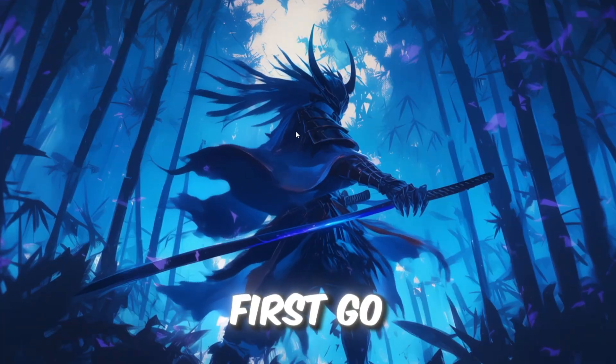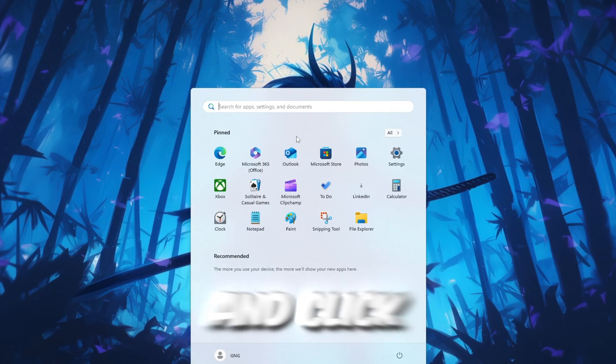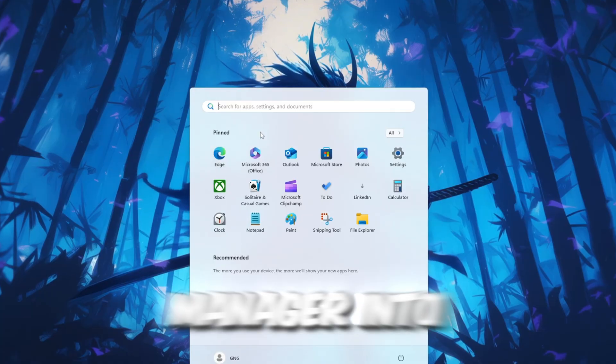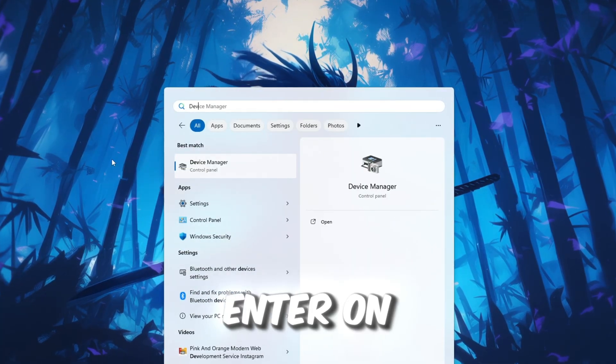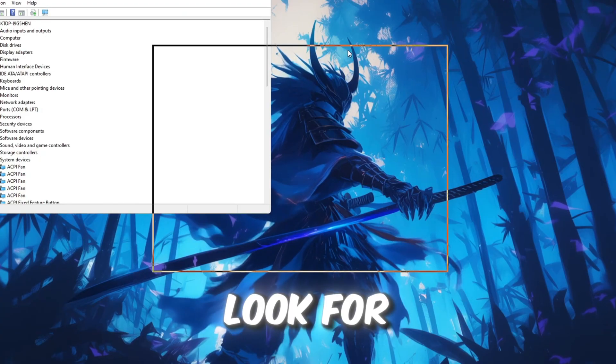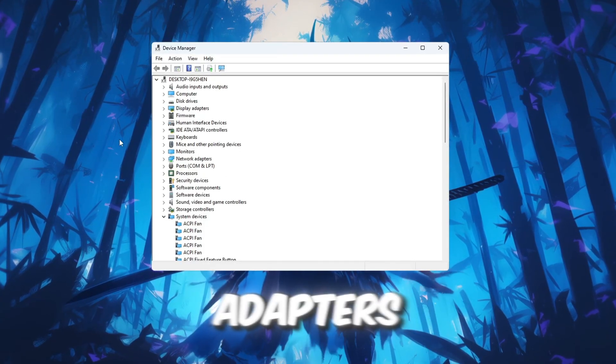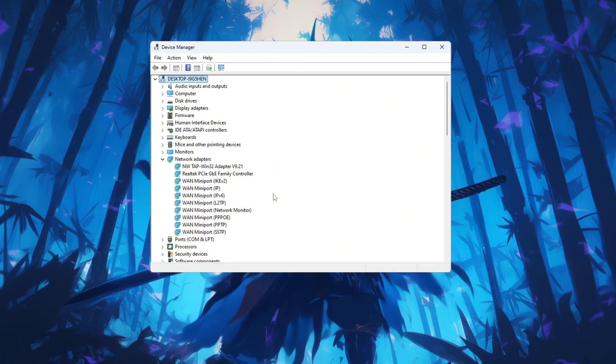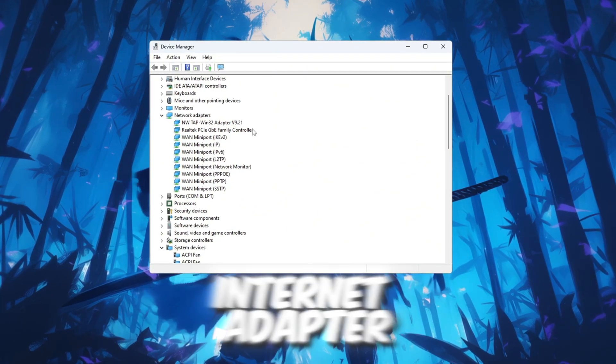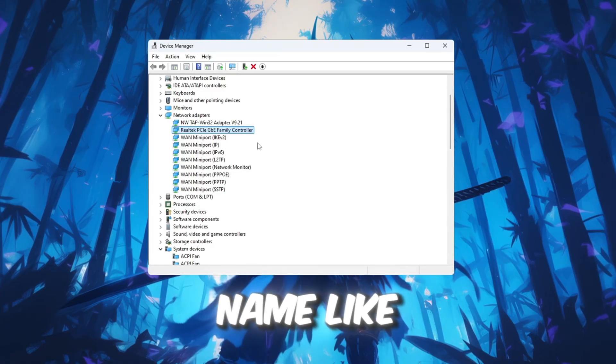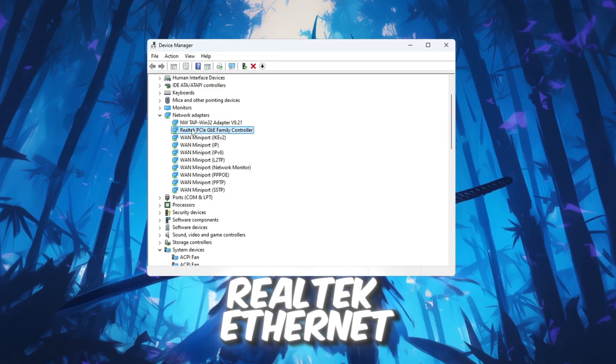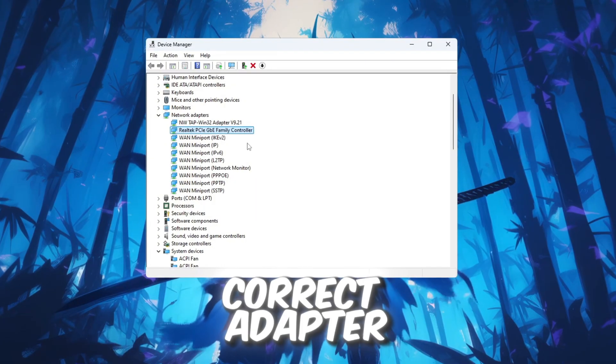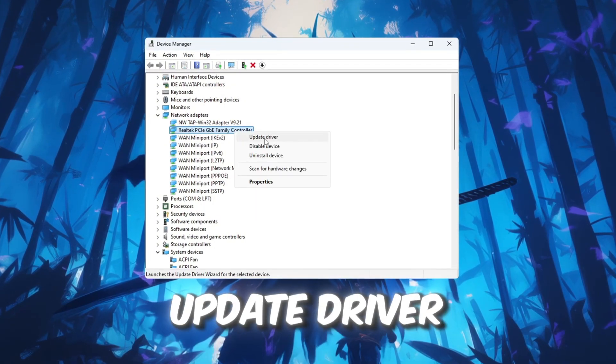First, go to the bottom left corner of your screen and click on the Windows search bar. Type Device Manager into the search bar and press Enter. When Device Manager opens, look for Network Adapters and click the arrow to expand the list. Find the name of the internet adapter you use - it might be Intel Wireless, Realtek Ethernet, or something similar. Once you find the correct adapter, right-click on it and choose Update Driver.